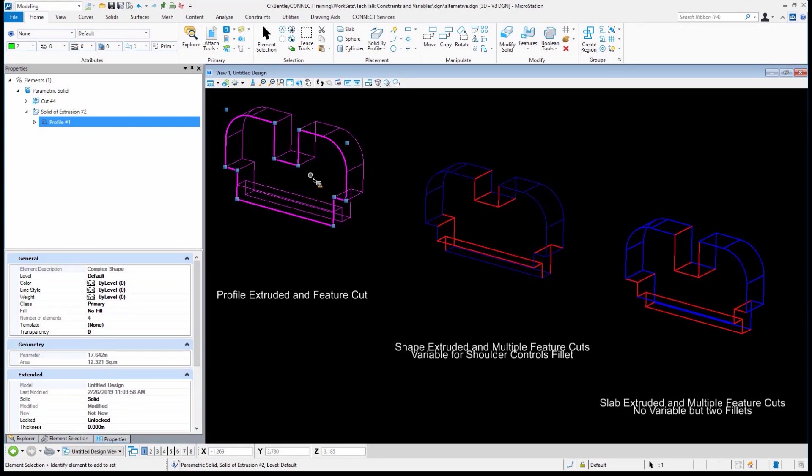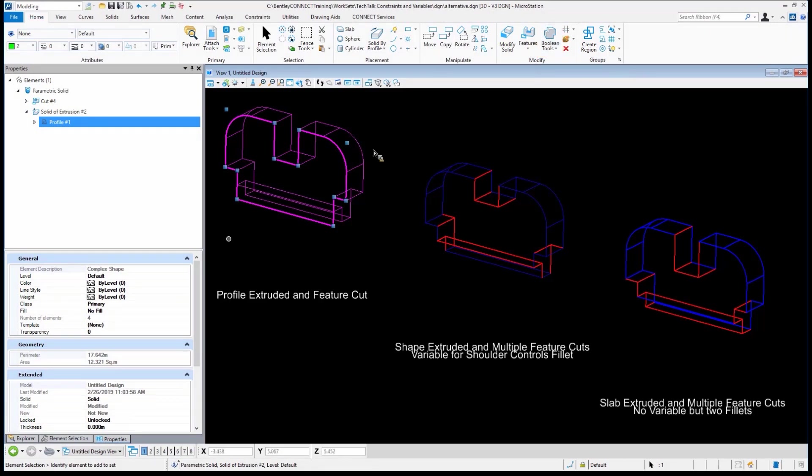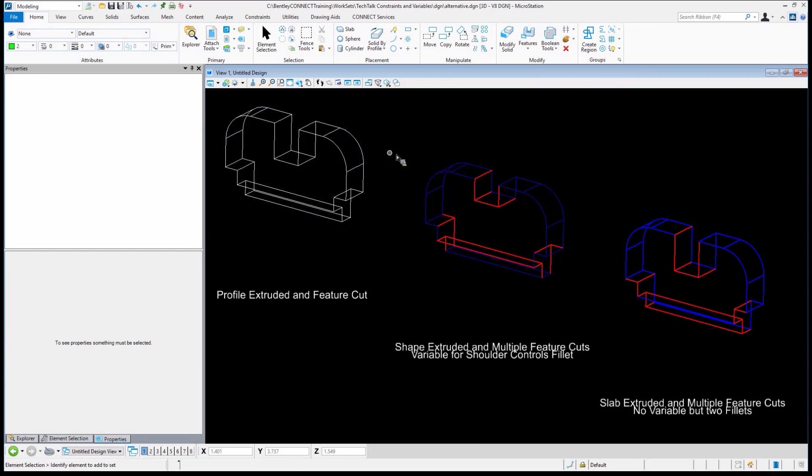And then using some of our Boolean tools, and trust me, I'm leaving out some detail here, the Boolean tools to create a union between them. So what should be a change of just a few seconds really would be a few minutes. And this is a very simple change. Let's take a look at one of these other pieces of geometry. How difficult would that be?